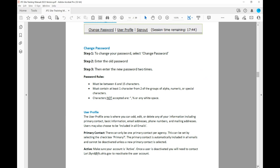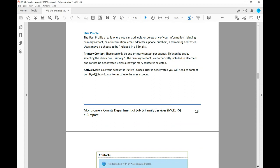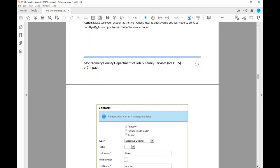The user profile area is where you can add, edit, or delete any of your information, including primary contact, basic information, email addresses, phone numbers, and mailing addresses. Users may also choose to be included in all emails. You must have one primary contact — there can only be one primary contact per agency, set by selecting the 'Primary' checkbox. The primary contact is automatically included in all emails and cannot be deactivated unless a new primary contact is selected. Make sure your account is active; if deactivated, you will need to contact Lori Byrd to reactivate the user account.